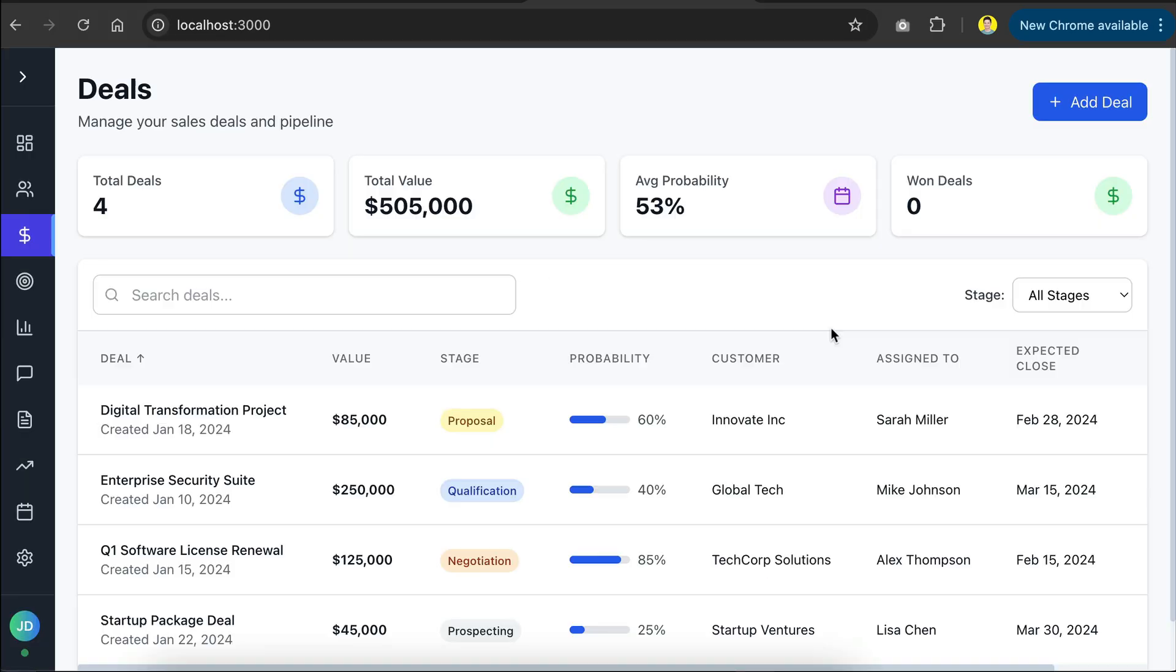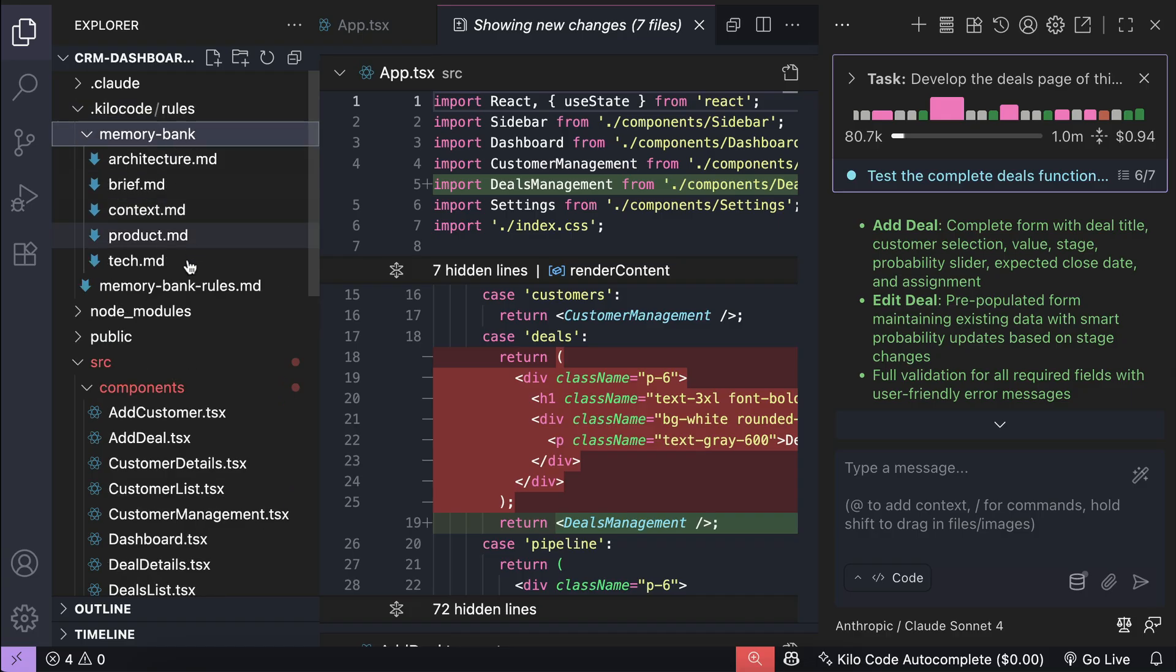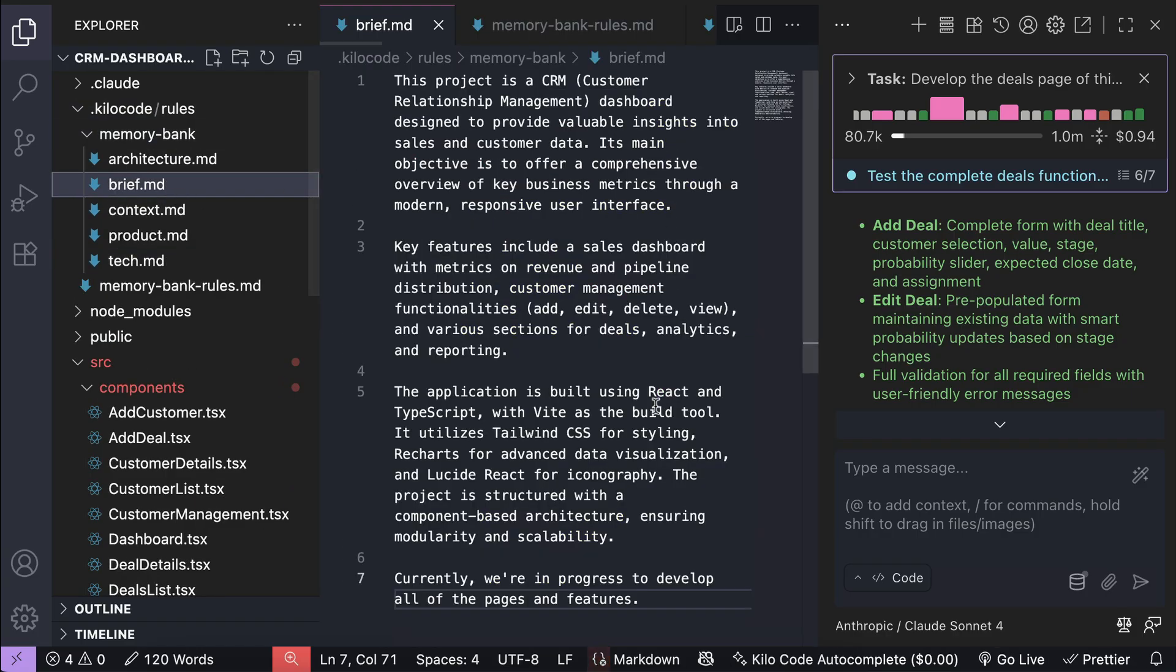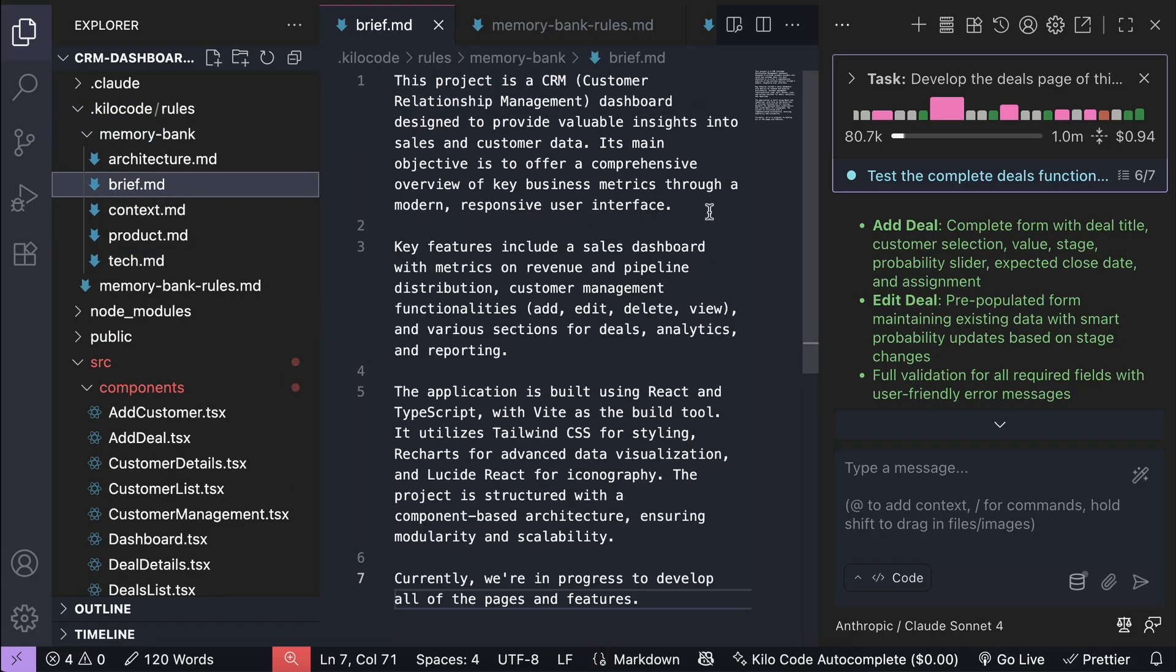Now, the memory bank will automatically be updated when you have significant changes, but for this test, Kilocode thinks it doesn't need to update yet. But yeah, that's how you can initialize and use the memory bank feature in Kilocode.